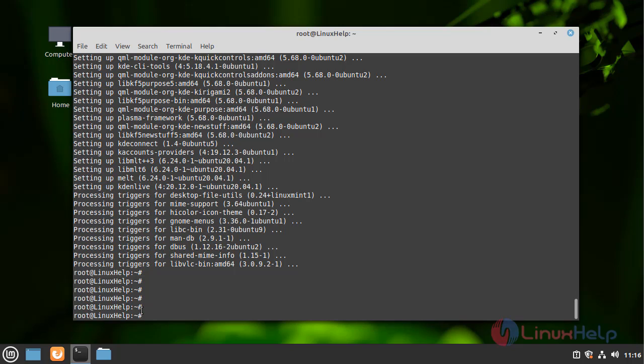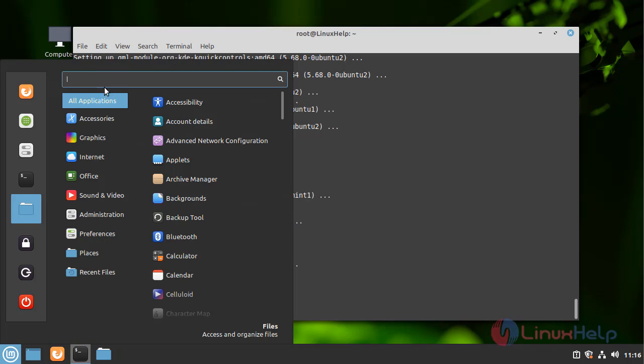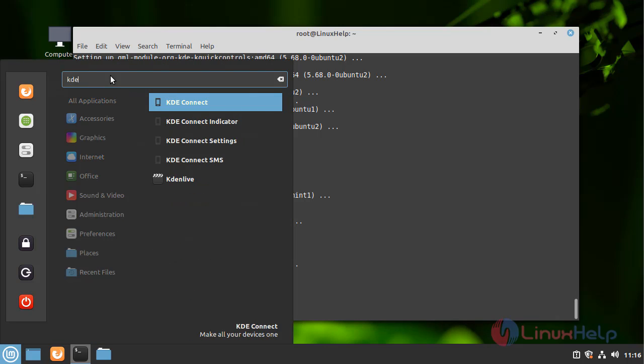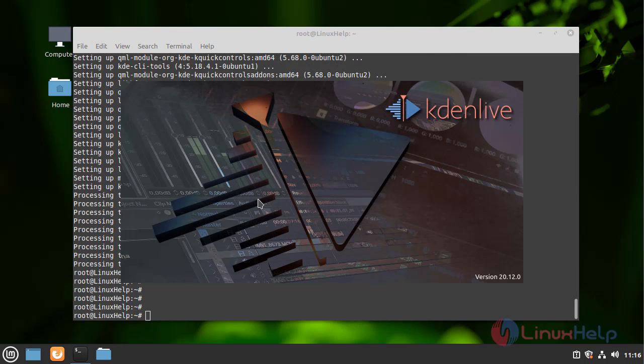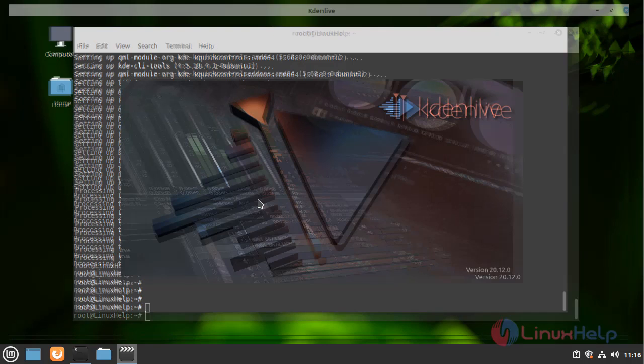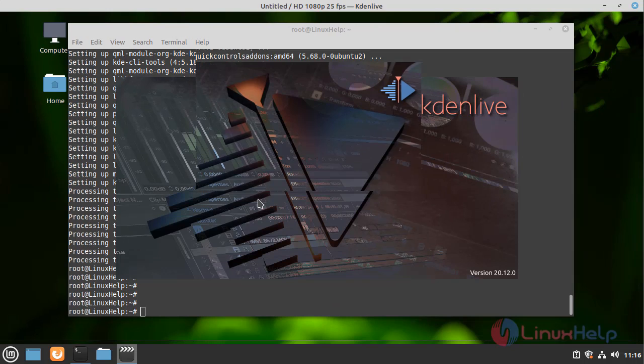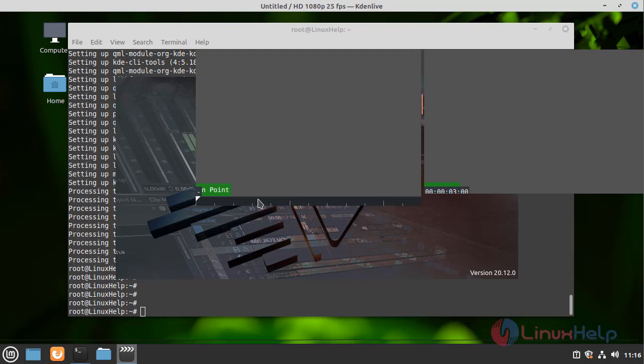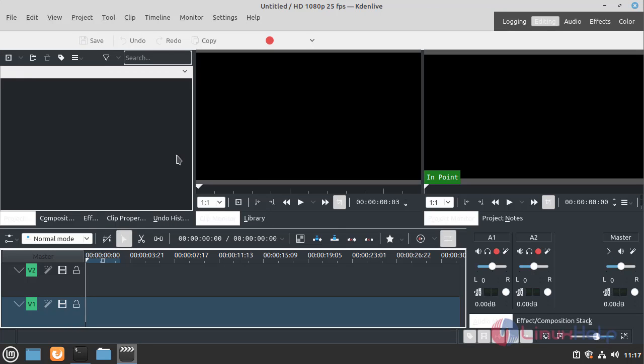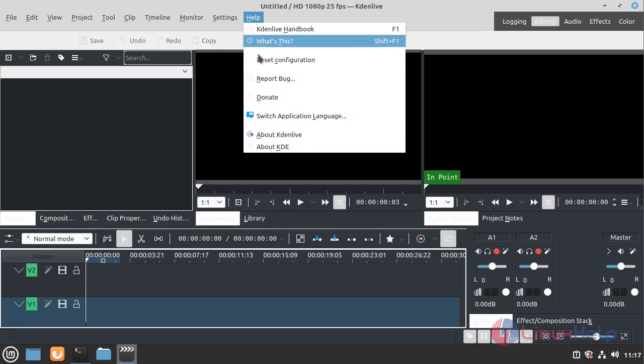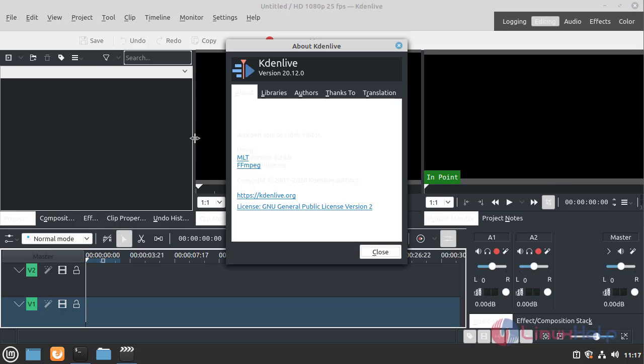Now open the Kdenlive application. This is the console of the Kdenlive application. The Kdenlive version is 20.12.0.